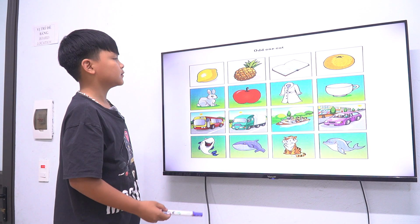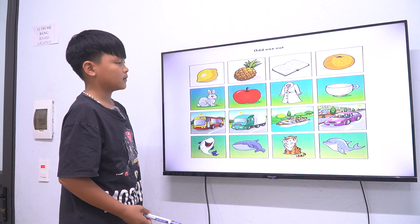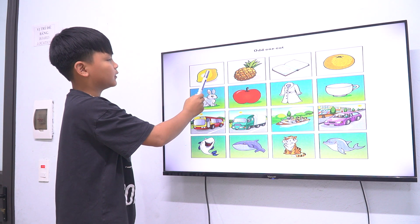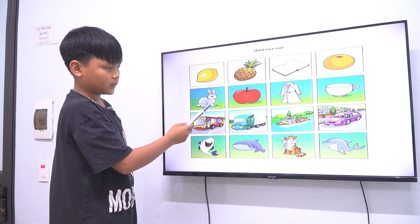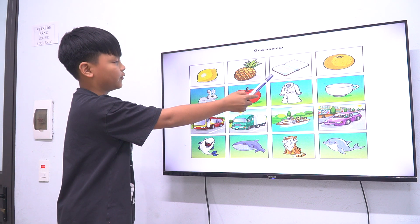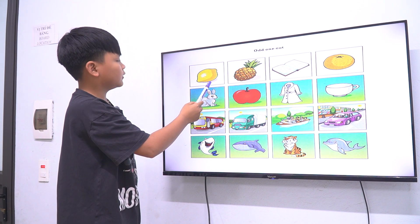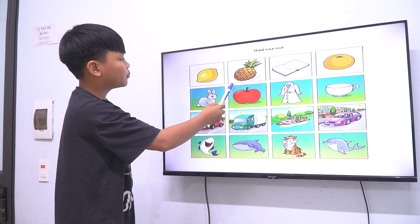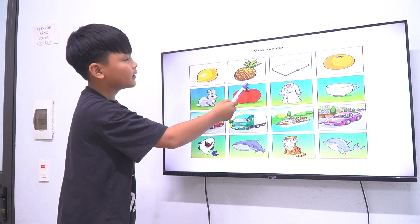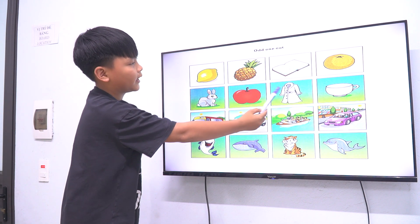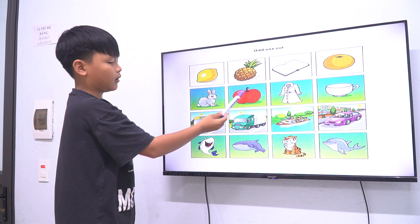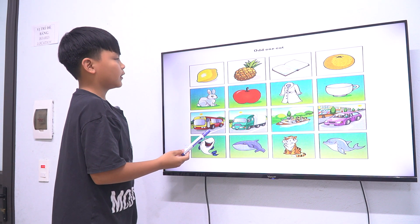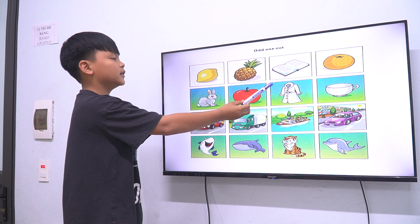So I want to find one picture which is different. The different one is the book, because the lemon, apple, and orange are fruit. And the book is a thing.